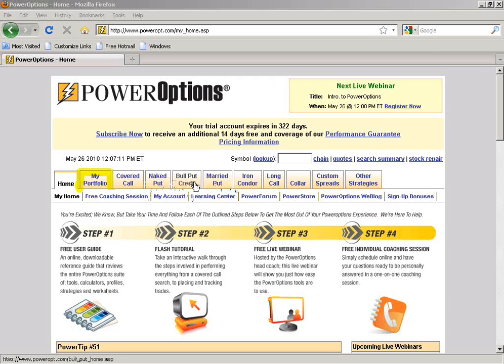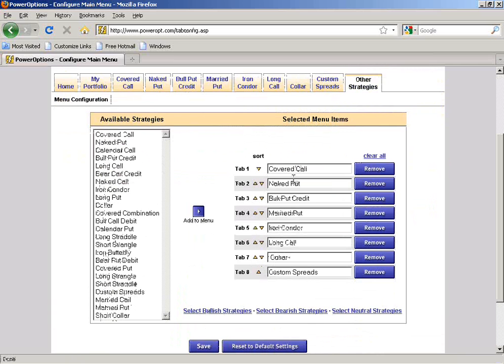We support over 23 different option strategies. Right now I only have about seven strategies selected. But if you're using diagonal spreads, calendar calls, calendar put spreads, long calls, or long puts and don't see them as default tabs, you can go into the Other Strategies tab — which is locked in place — and pick from available strategies to add to your tab menu.